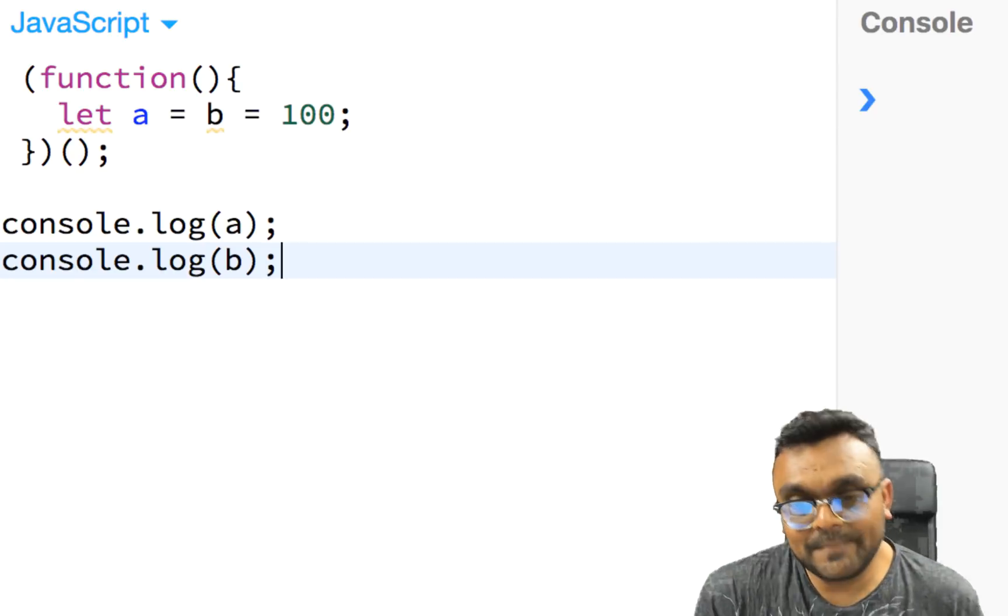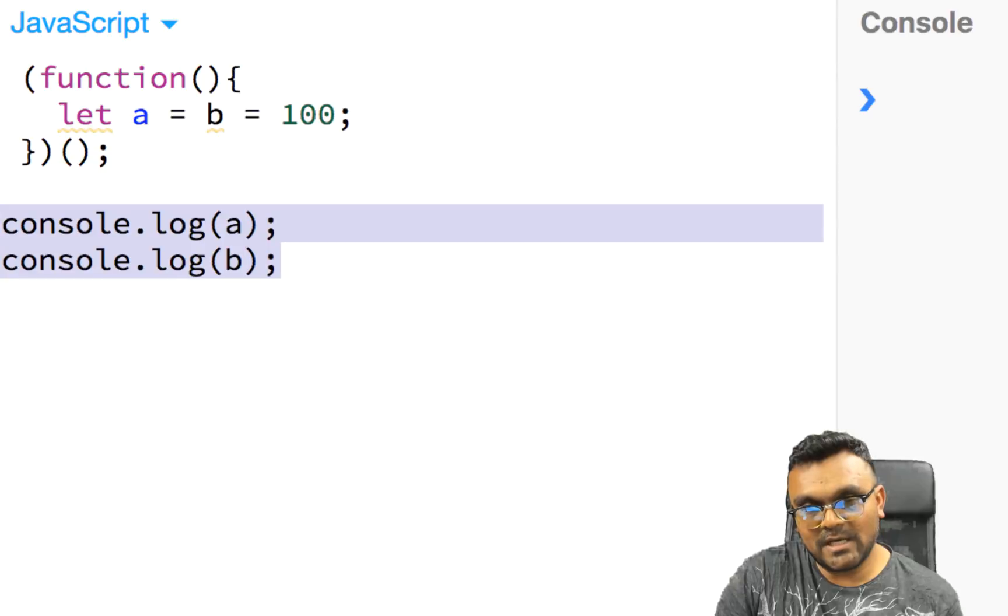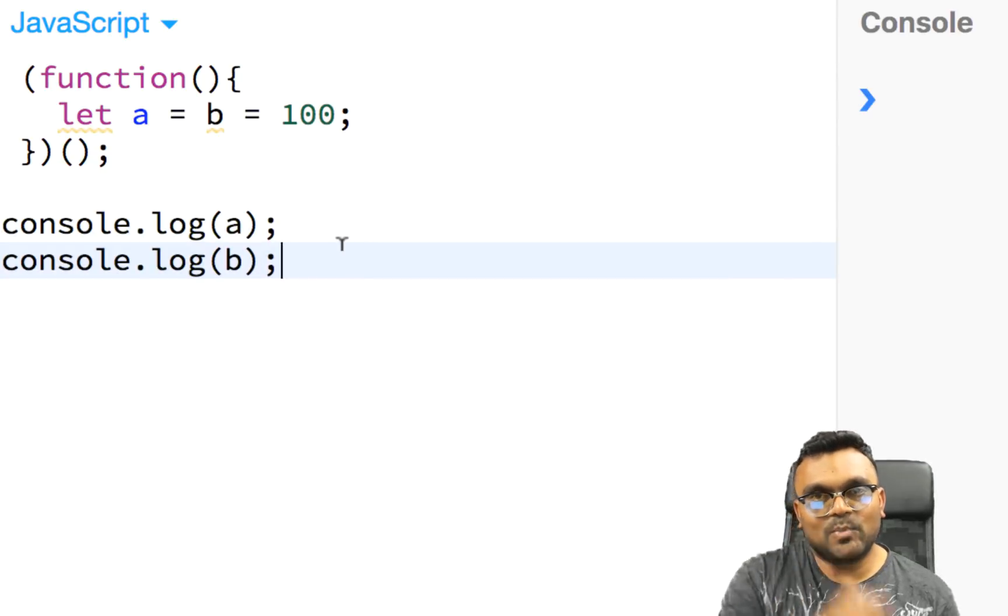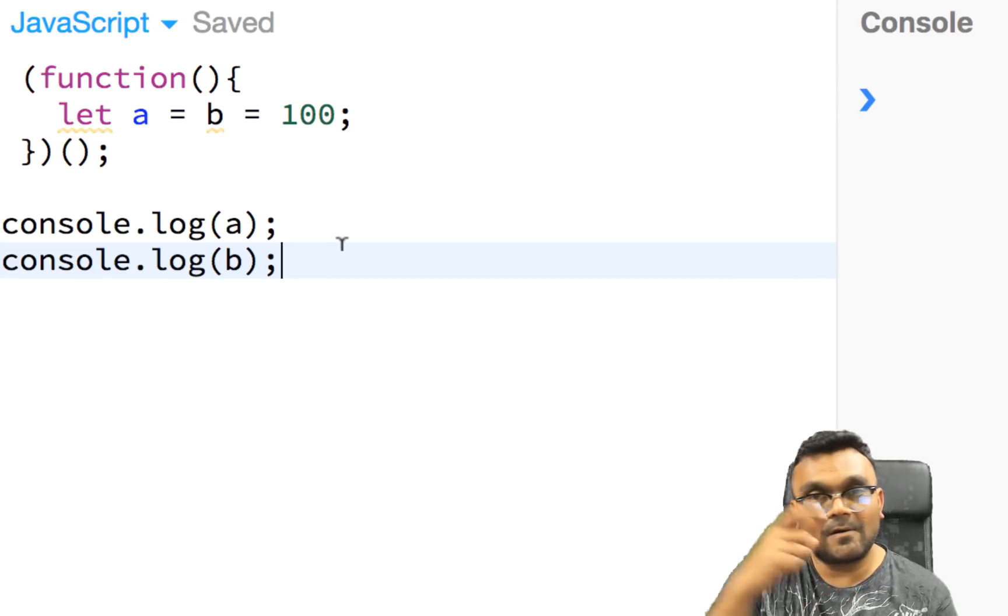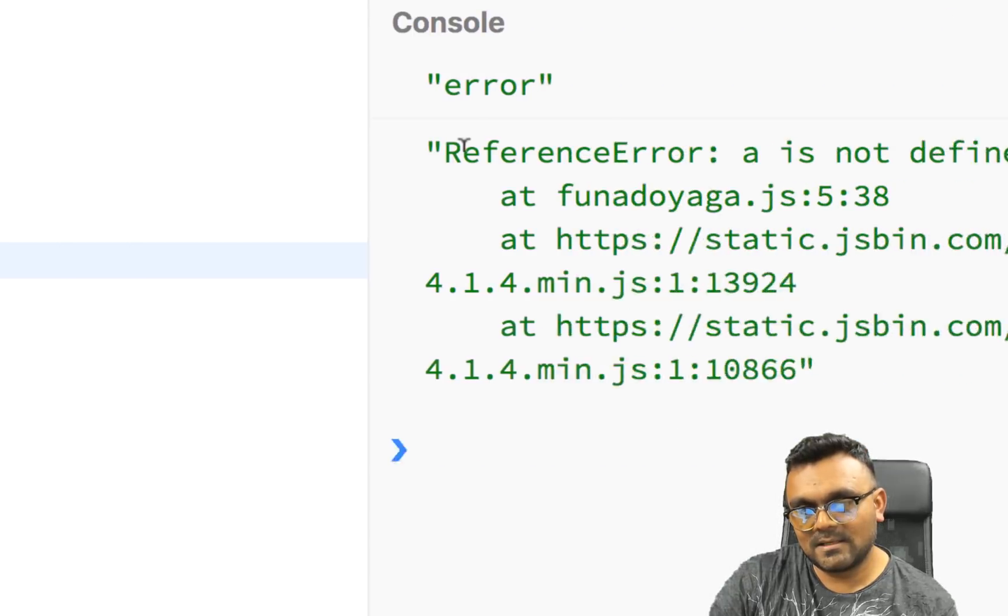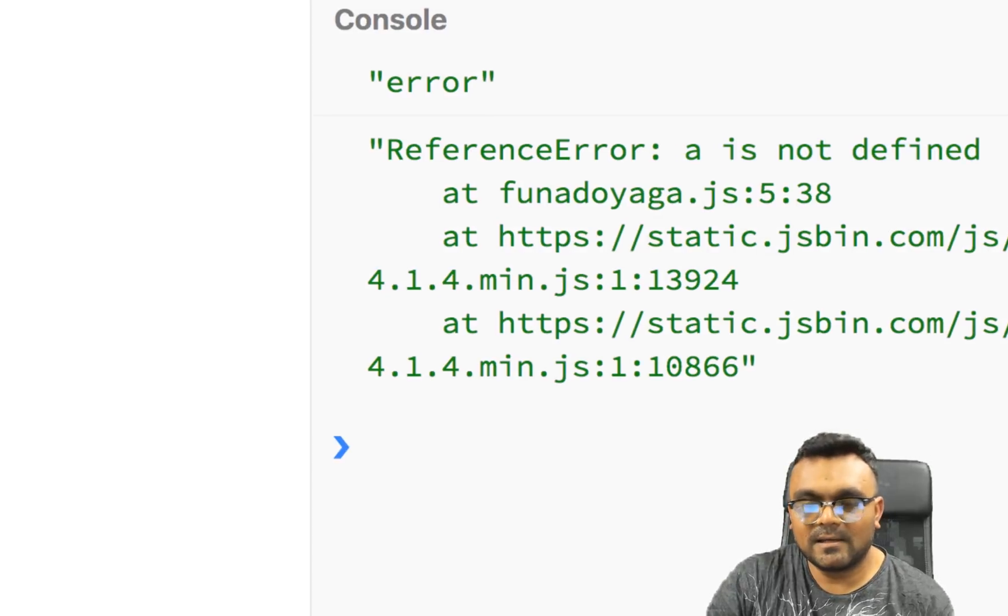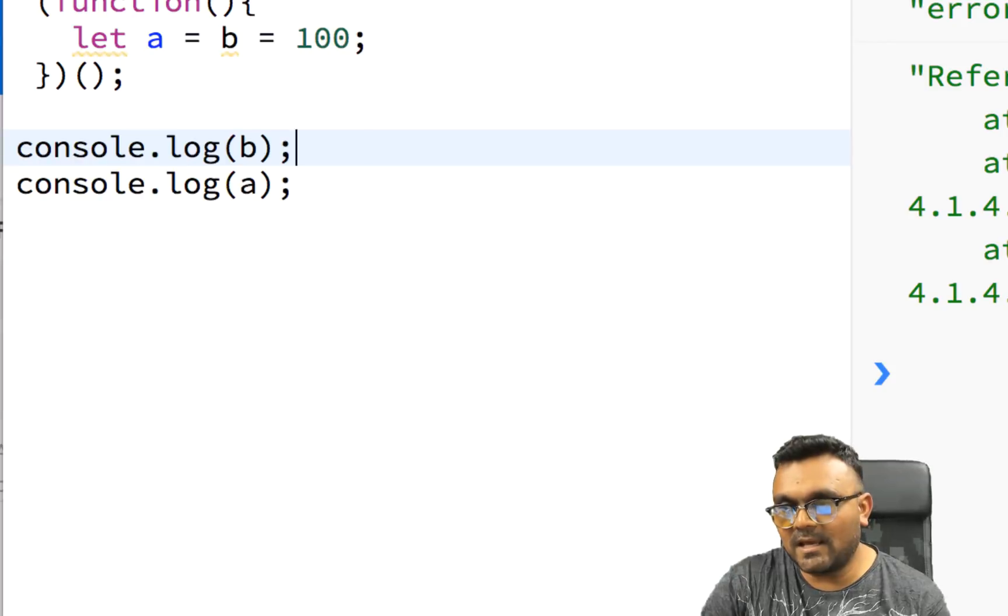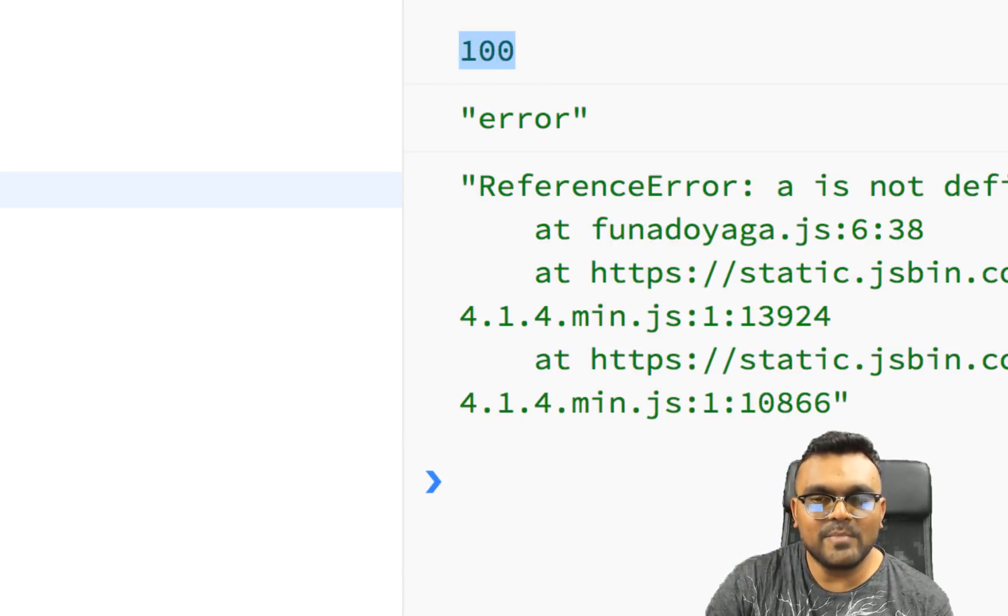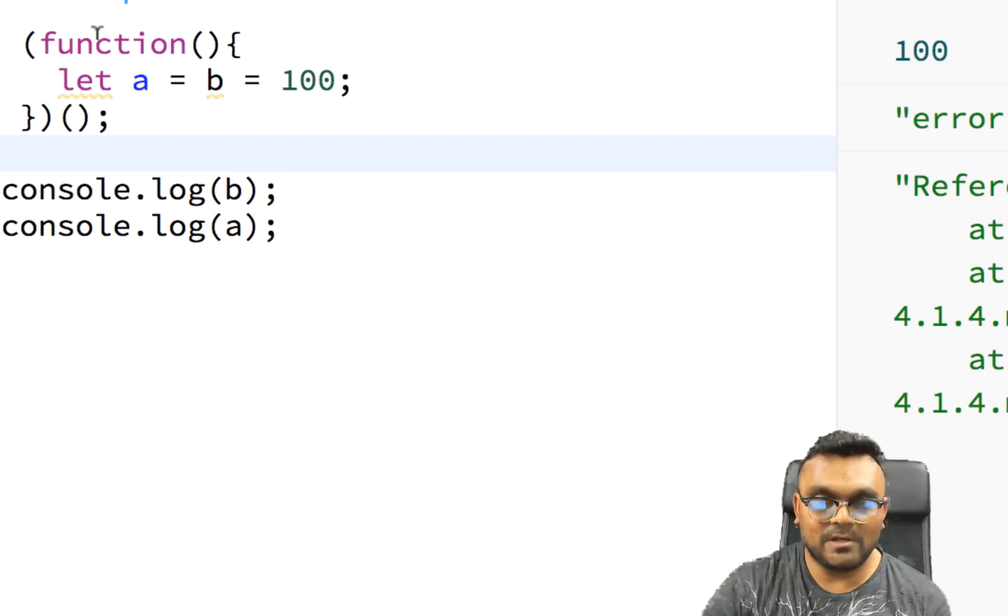So the next one here. So what is the answer to this? What would be A and B here? So pause the video and think about it. So let's first run it and see what it prints. So if I run it, well, it gives me A is not defined, but let's say if I print B first and then A, then it would give me 100 for B and error for A.